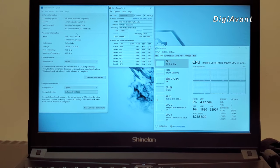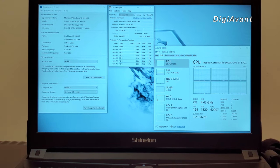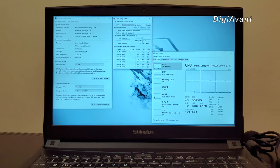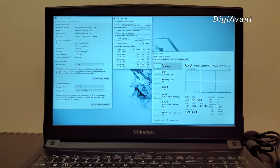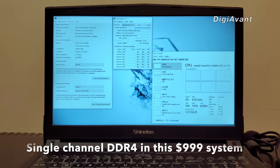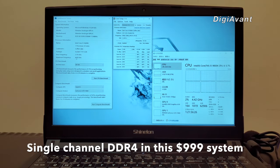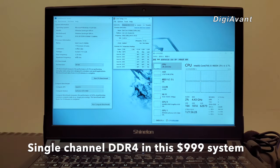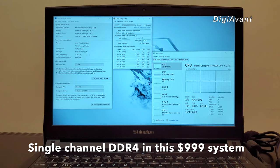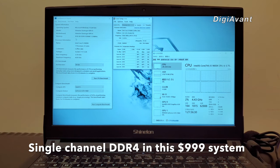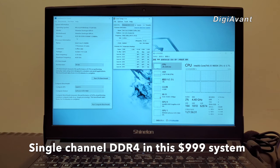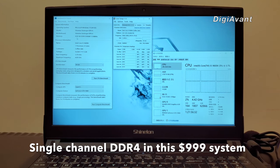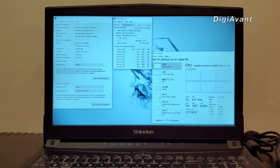Let's jump to the Geekbench 4 test first. Before the test, I want to mention that in this system, there is only an 8GB single channel DDR4 memory. To a certain degree, the performance release of the system will be kept by the memory. So keep that in mind. Let's get started.